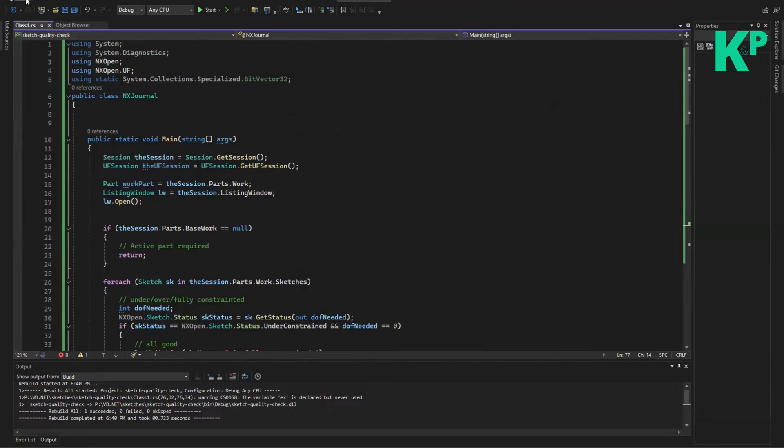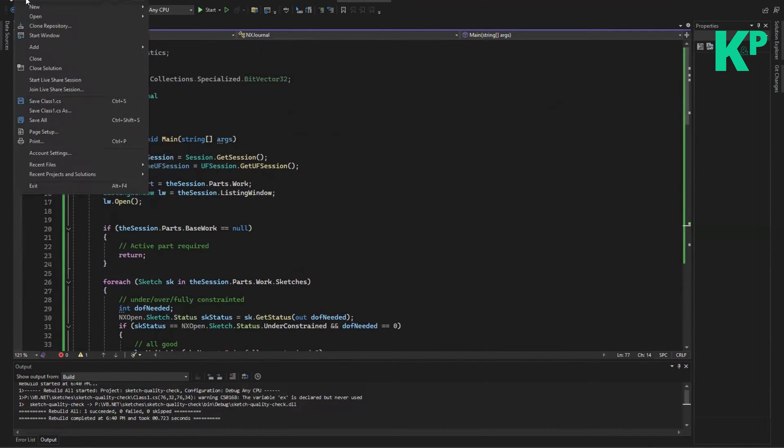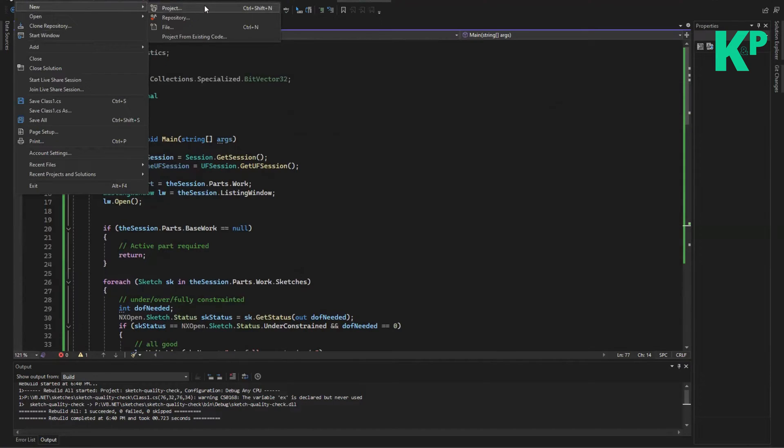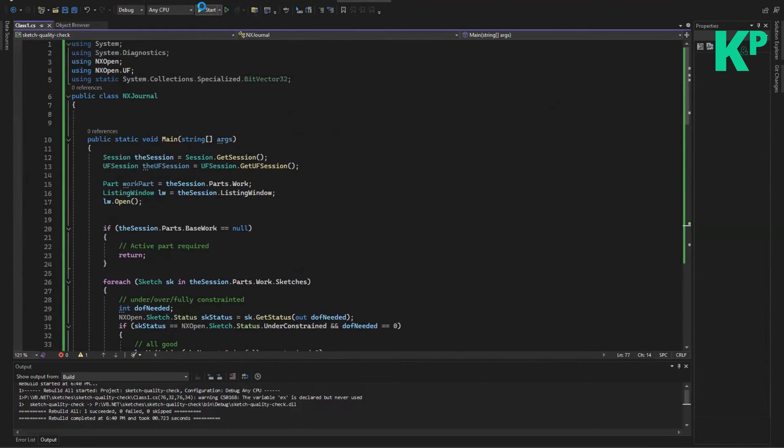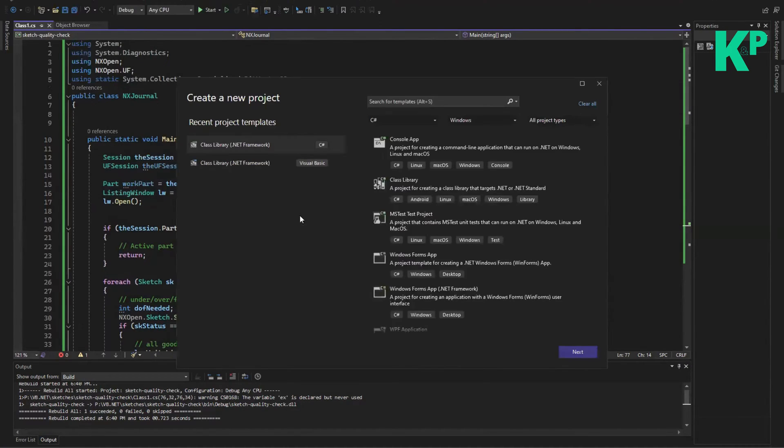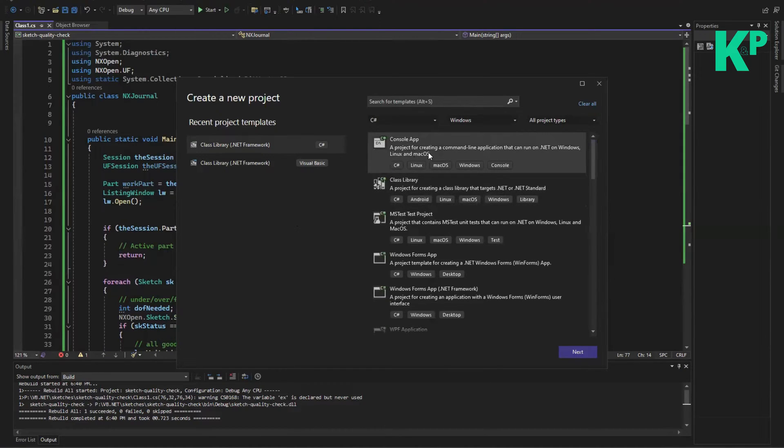But before you copy this code into Visual Studio, what you need to do first is definitely open your Visual Studio, go to File, New Project. And in this project, if you want to convert a CS file into DLL...